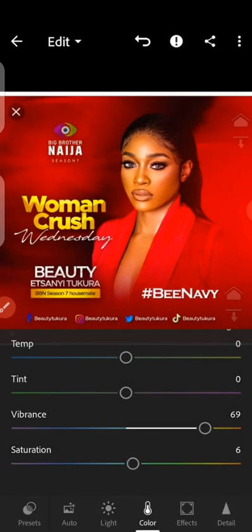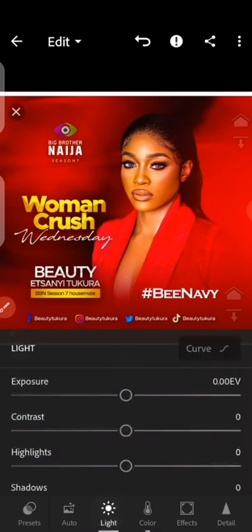Let me summarize the workflow: the first step is Color, then from Color to Light, from Light to Effect, and then back to Color. So the order is: Color, Light, Effect, Color. Now go towards Light.